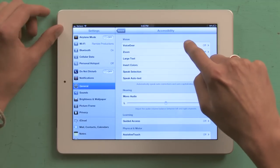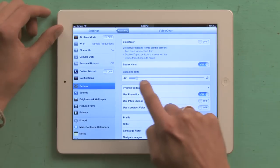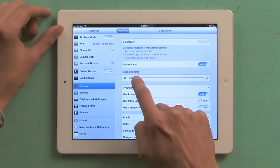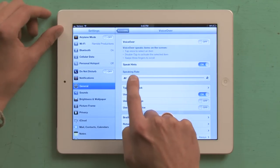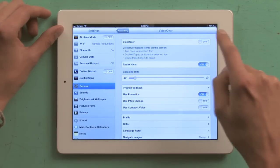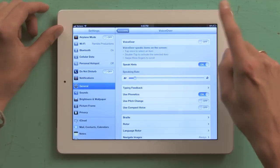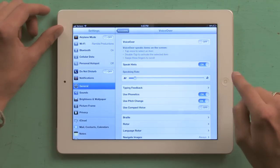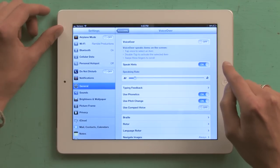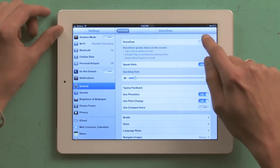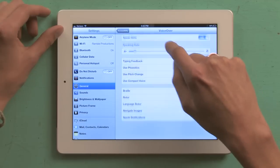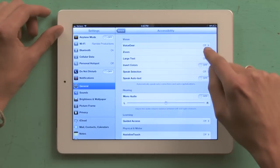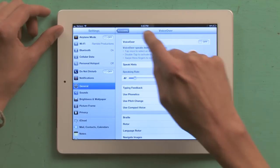Tap VoiceOver. The first thing you probably want to do is adjust the speaking rate. I bring mine way down here. Now I'm going to turn on Use Pitch Change as well, and rather than just turning VoiceOver on from here...